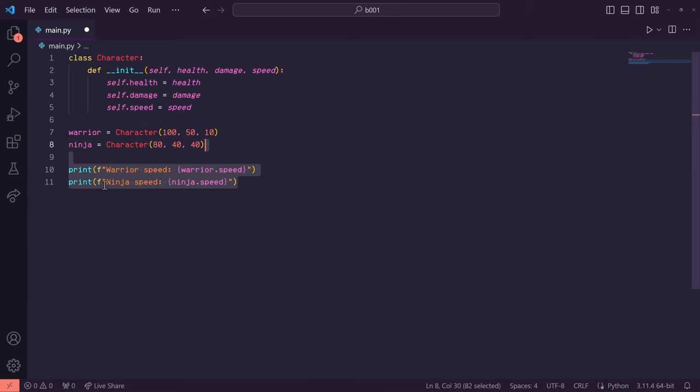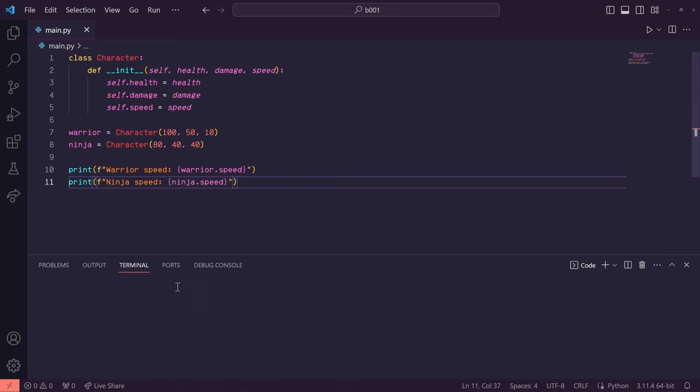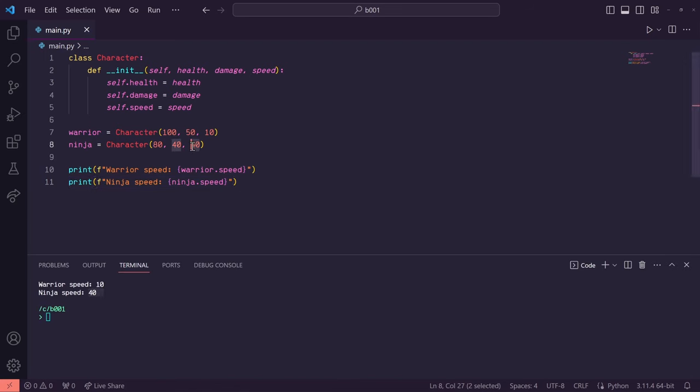So down here, let's print warrior.speed and ninja.speed. You'll see we get each of the original values we set them to when we first created them.